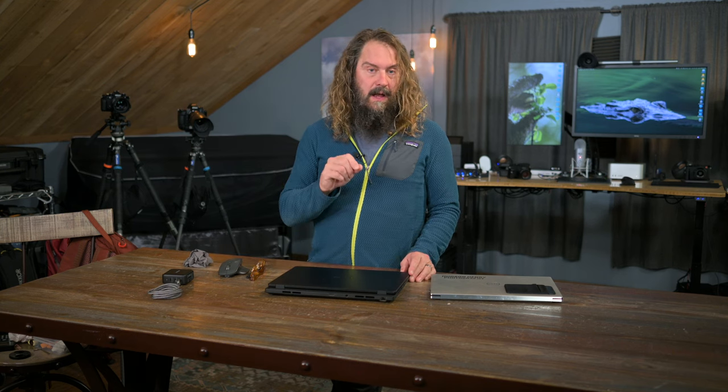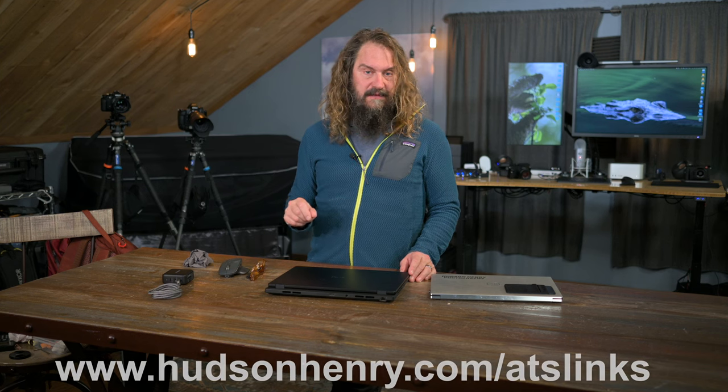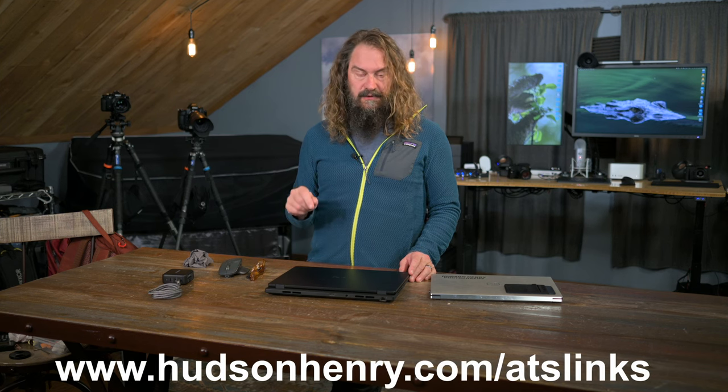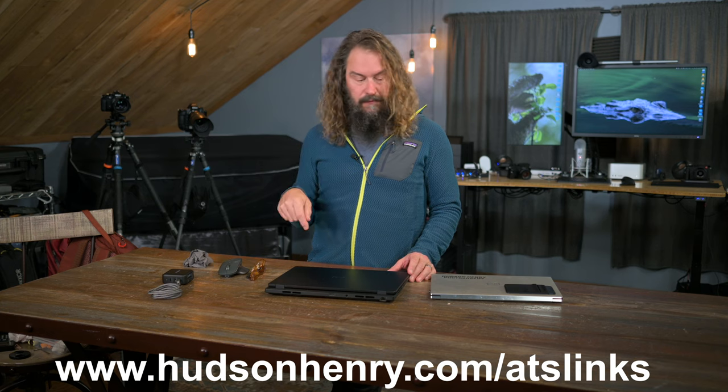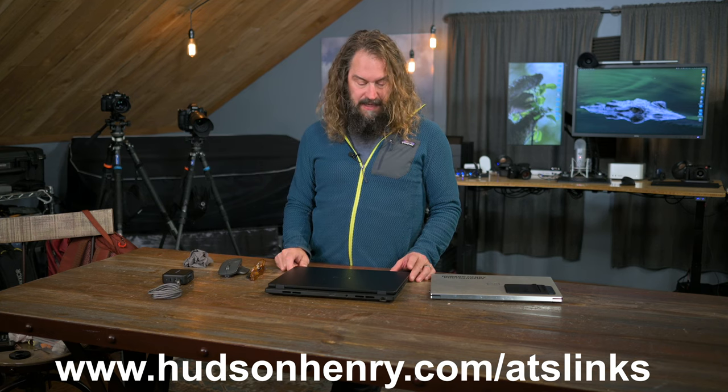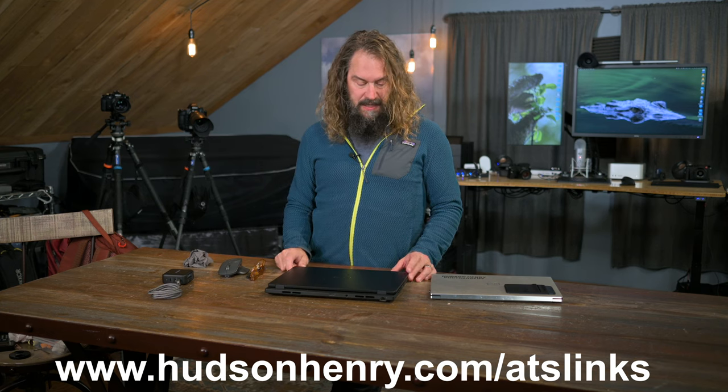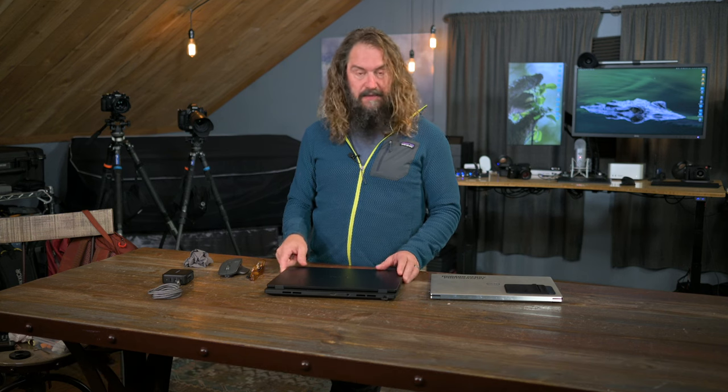Again, links are at my HudsonHenry.com slash ATS links site and the digital darkroom section also in this video's full description to everything I've been talking about. It is really, really nice.